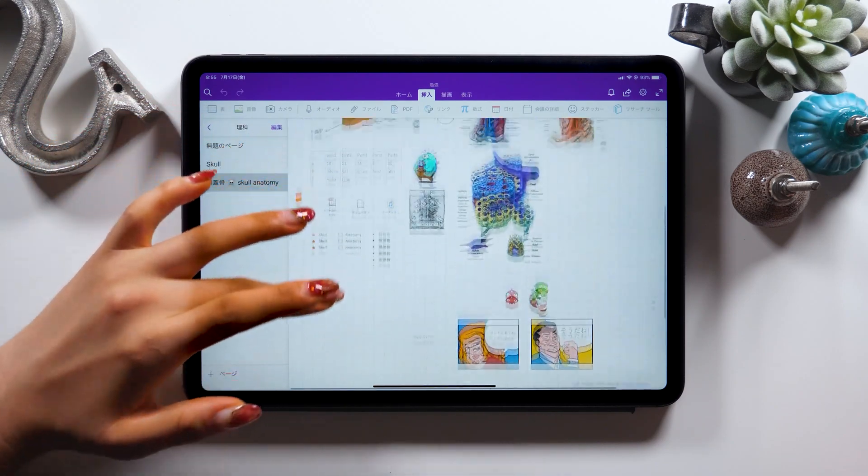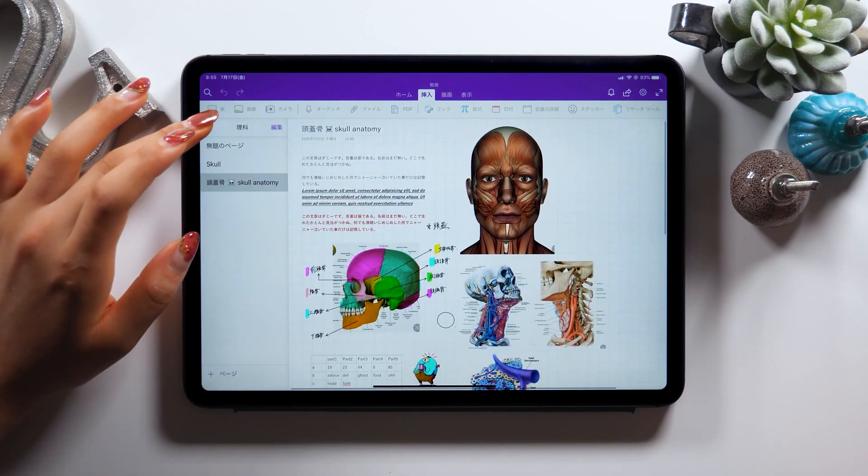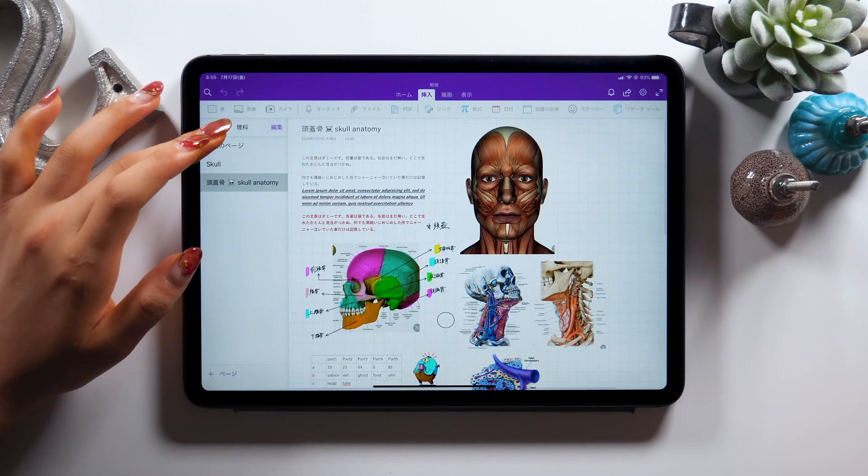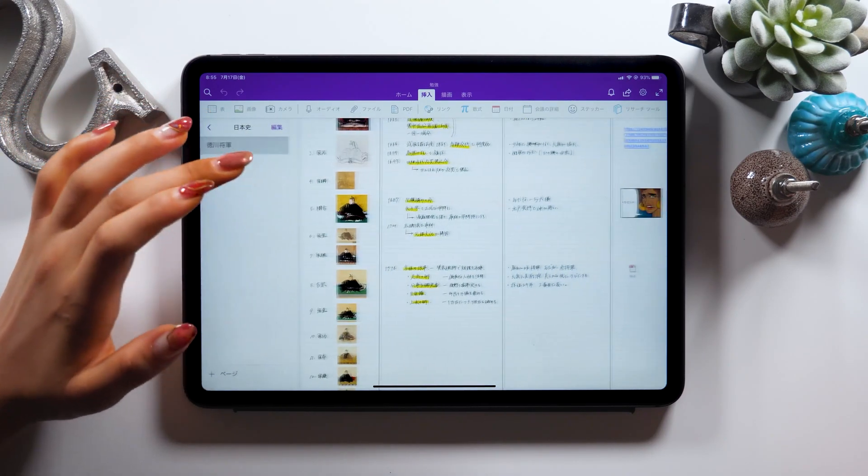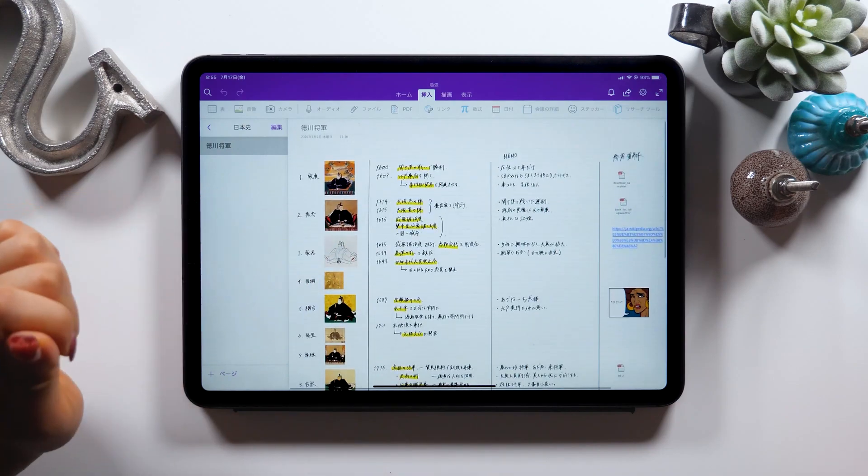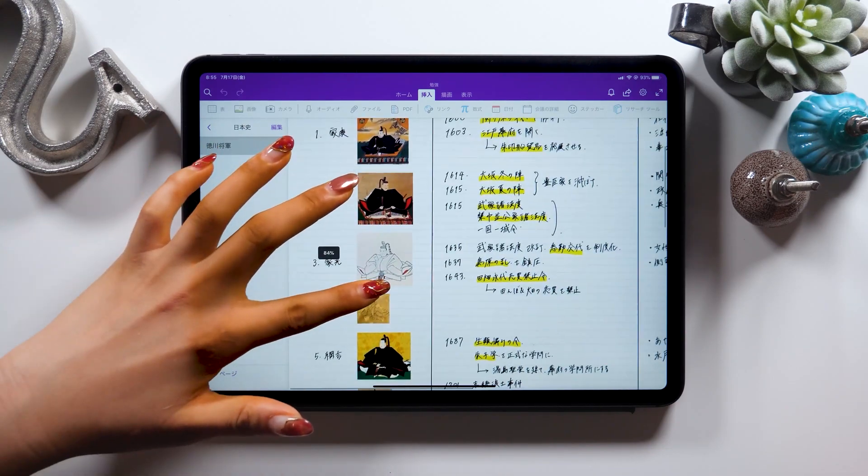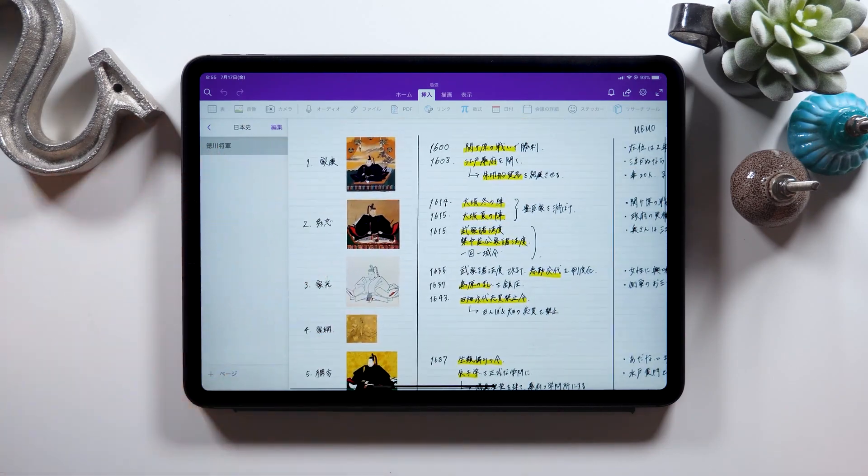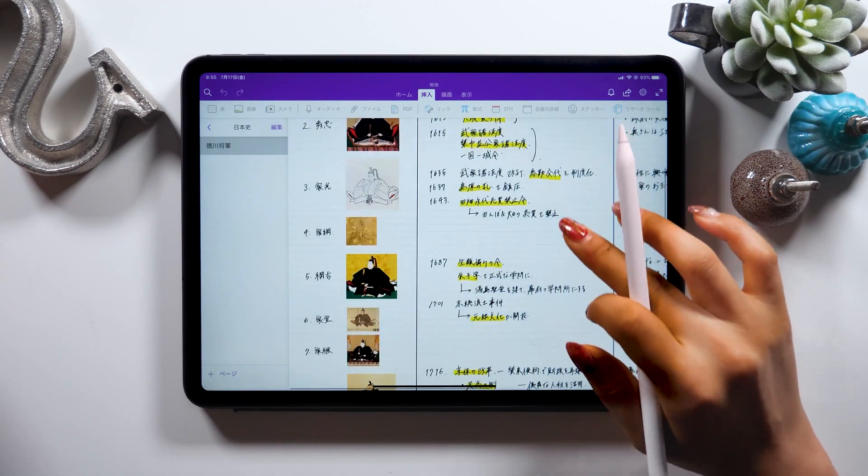So anyone who's interested in making some notes on history for instance, please try using this app OneNote with an infinite canvas. It would be a good idea to use this app when you want to include a bunch of images for your notes as well.